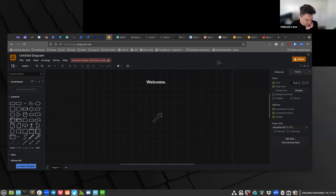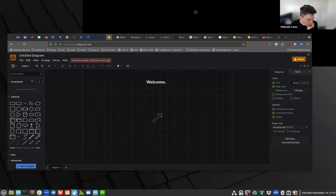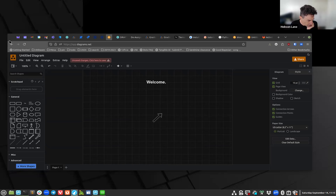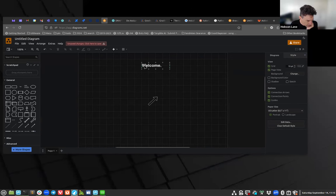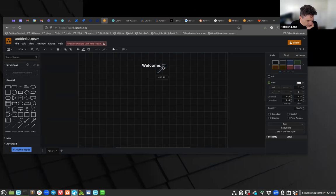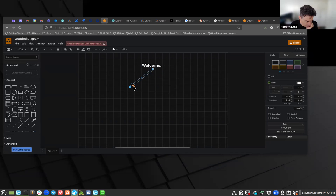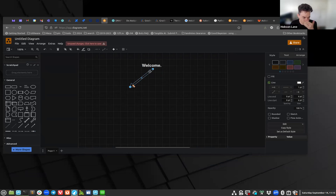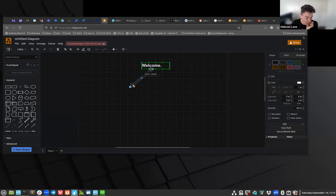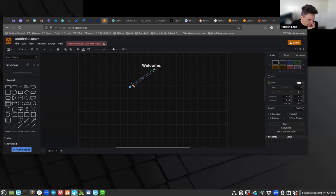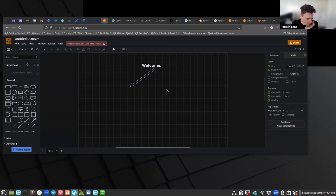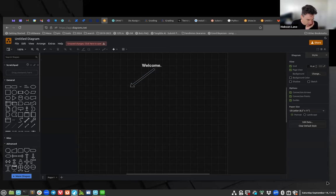You can adjust the properties over here on the right. You can make the line ending a bit bigger or smaller. Draw.io is one of the most flexible, open source, and free drawing applications you can use and it is portable across all operating systems and all kinds of computers. So I highly recommend it for doing all your diagrams.